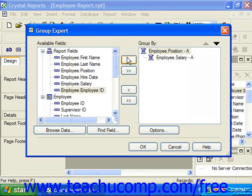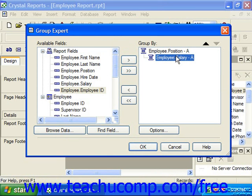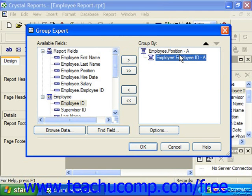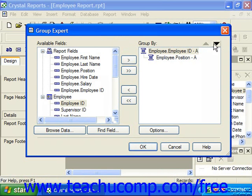If you need to create another grouping within the first grouping, note that subgroupings appear indented below the previous grouping above them. If you wish to remove a field from the Group By list, click on its name to select it and then click the single left-pointing arrow to send the field back to the Available Fields list. If you added fields in the incorrect order, you can rearrange them by clicking the field name and then clicking the small up and down arrows in the upper right corner of the dialog box.